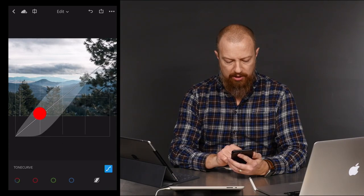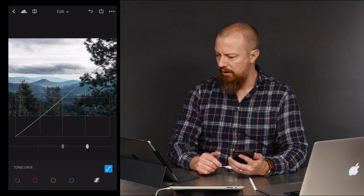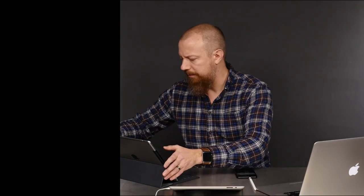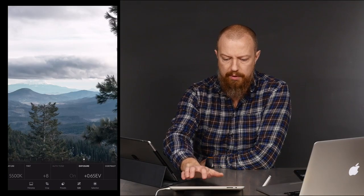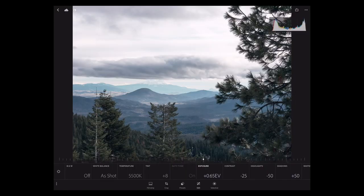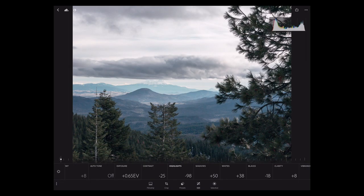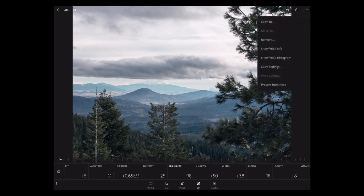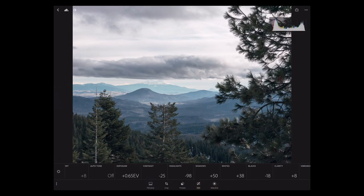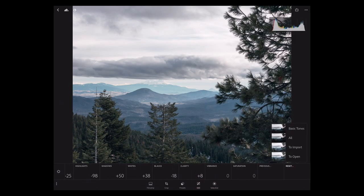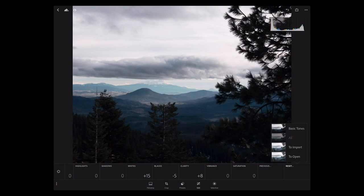What I want to focus on in this particular image is the sky — the highlights in the sky. Let's take it back to the iPad because it's bigger and more fun to look at it that way. Let's look at the highlights — you can see the highlights are already way, way down. What I want to see is if I can pull in more detail out of the sky with highlight recovery. Let's reset this thing — go to edit, reset all. There's our basic starting point.